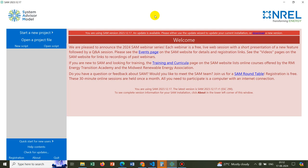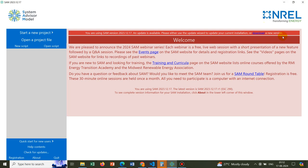Without further delay, let us initiate the simulation or tutorial with System Advisor Model. We can see this is the front page of the simulation software and NREL is written here. This software is developed by NREL, the National Renewable Energy Laboratory, a well-known research laboratory who does work in renewable sector.